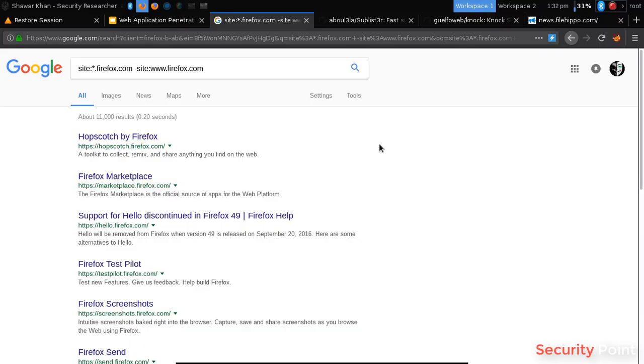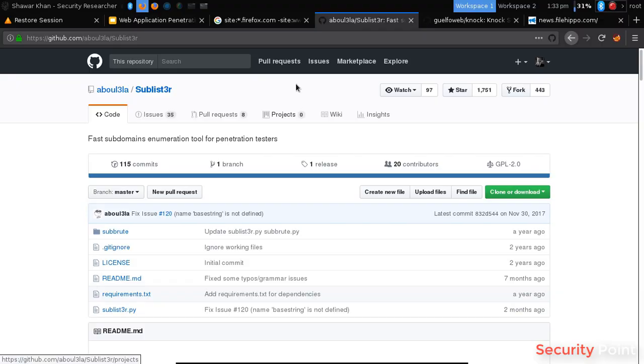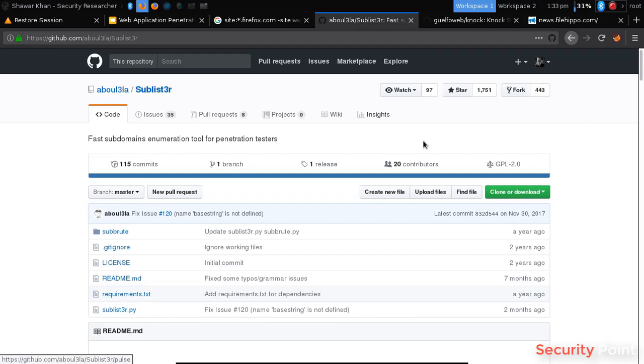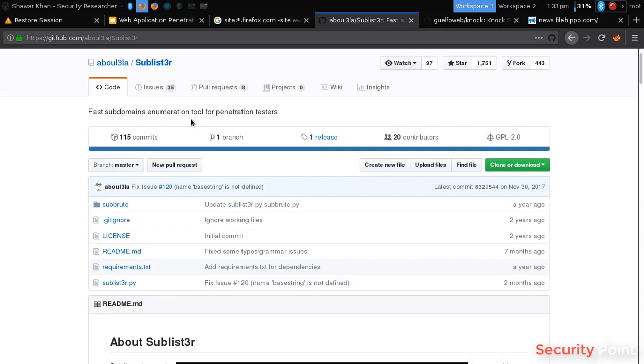The next thing is the usage of Sublist3r. Sublist3r is a tool made in Python that can be used for scraping subdomains. What it does is it basically searches different sidelines. It applies Google Dorks. It gathers results of VirusTotal, Census and some other domains and collects all the subdomains from those results. So it's a kind of scraper.